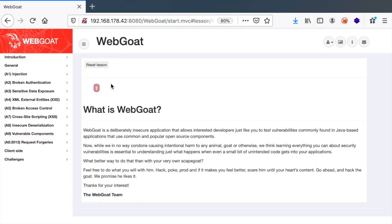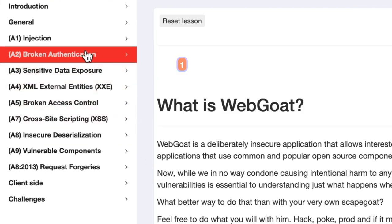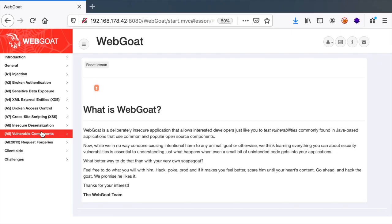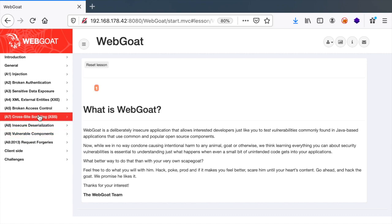We're going to use WebGoat, which is a vulnerable web application I mainly use to demonstrate security issues as it contains the OWASP Top 10. You can find a whole playlist about the OWASP Top 10 in this channel if you are new to web application security.